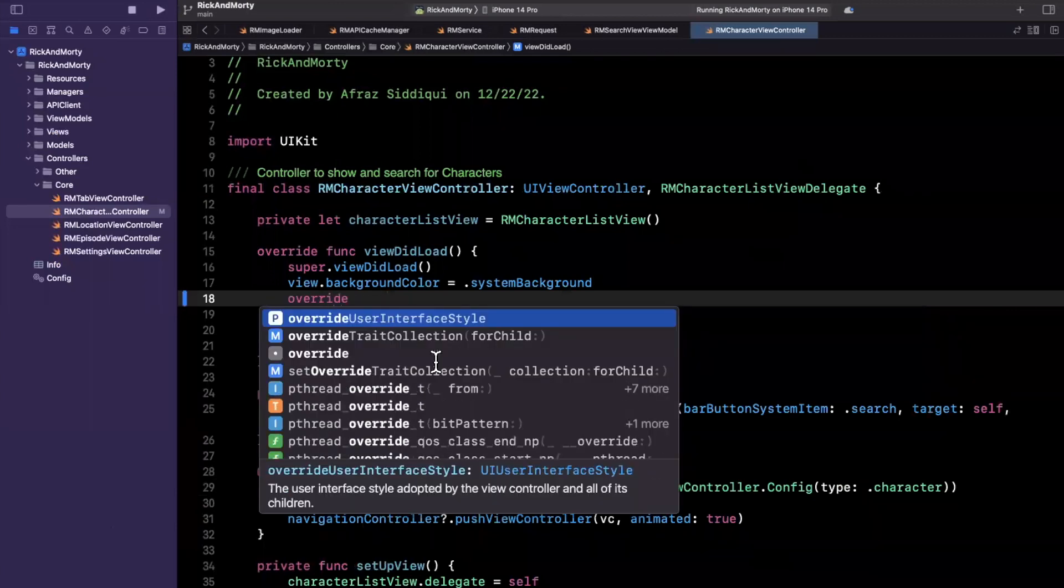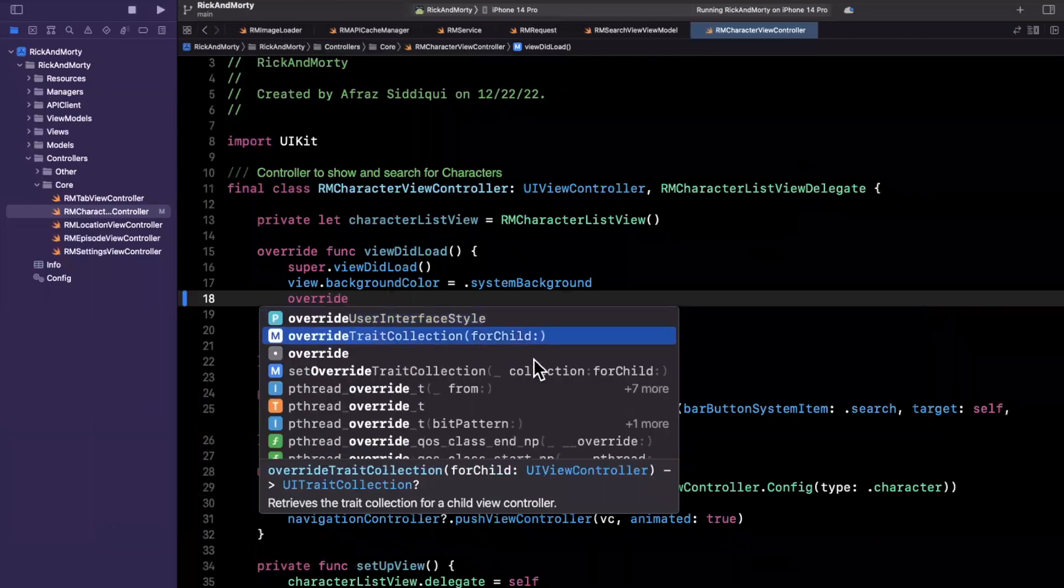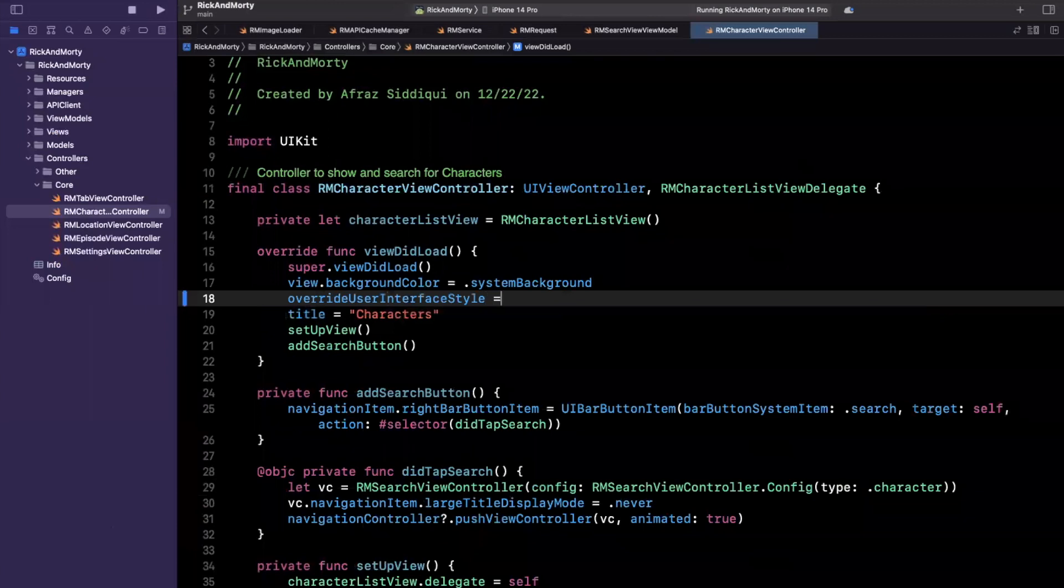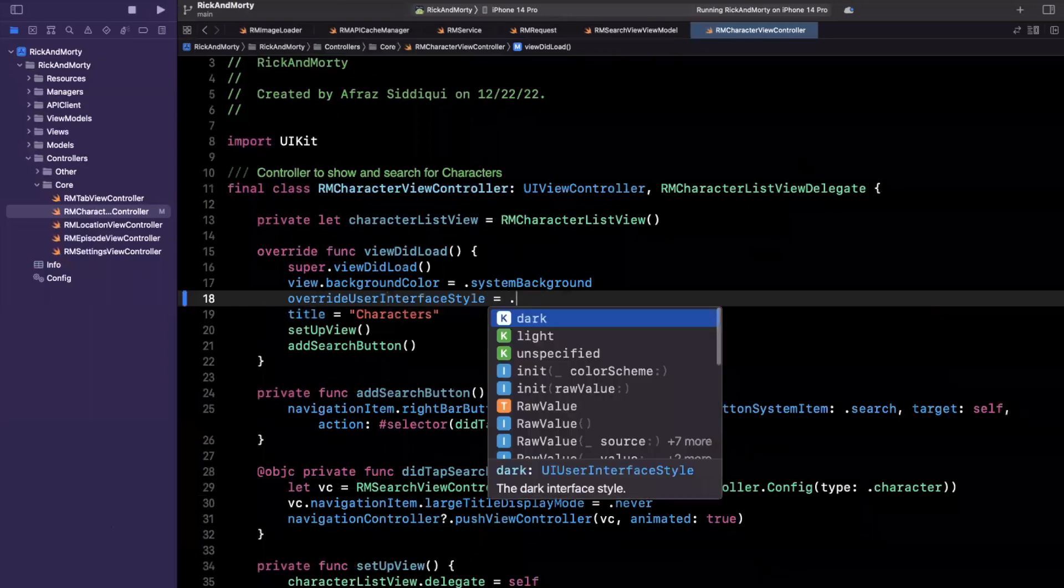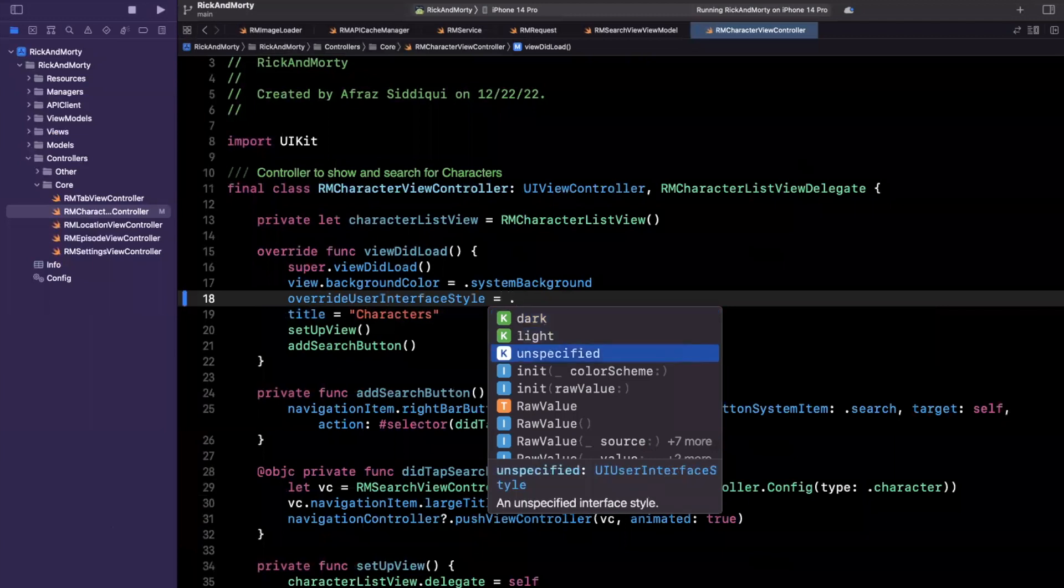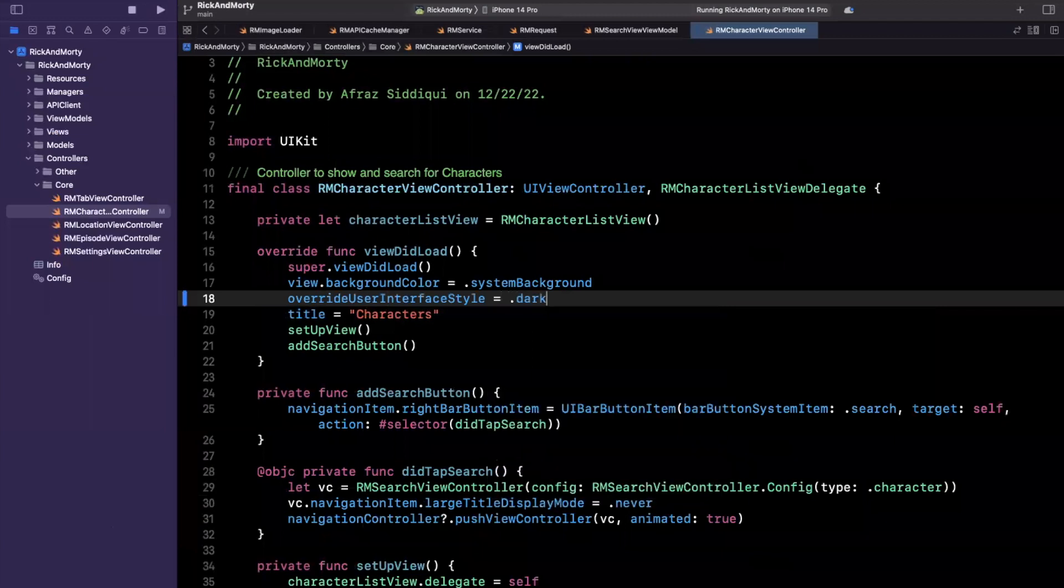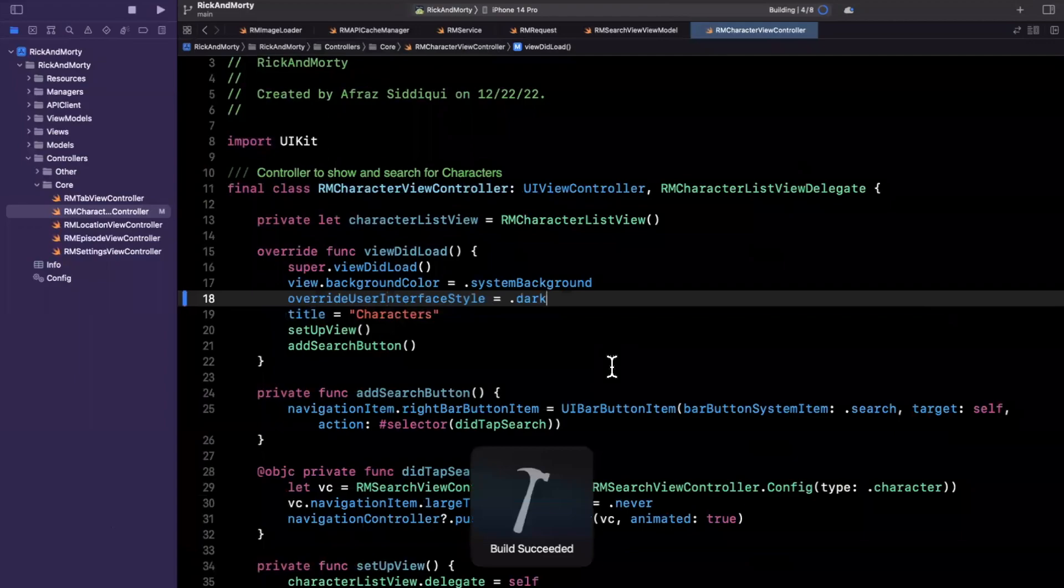Another thing I want to set here is our overridden user interface style. Let's see, overridden user interface style is what I'm looking for here. And we're going to set it to dark. And you're going to see that this has both light, dark and unspecified. I actually don't know what unspecified would do. But let's set it to dark, give it a build and run.